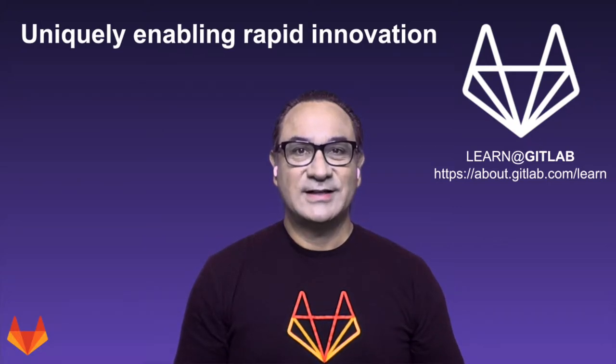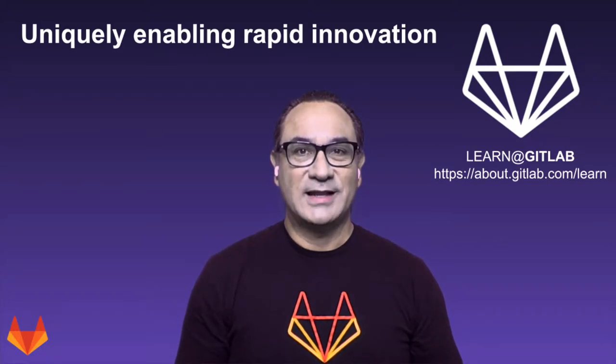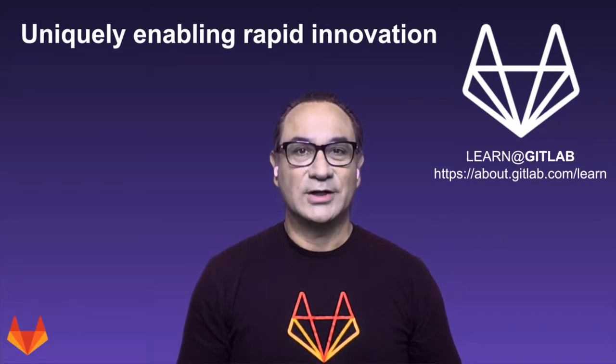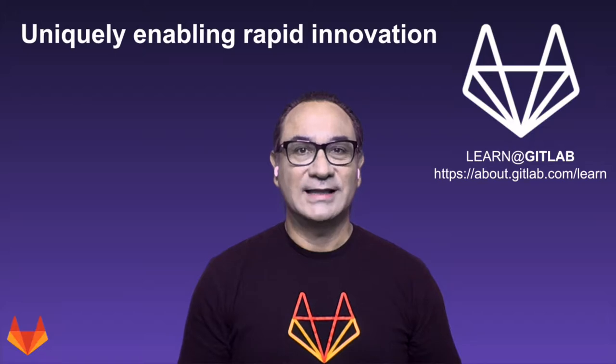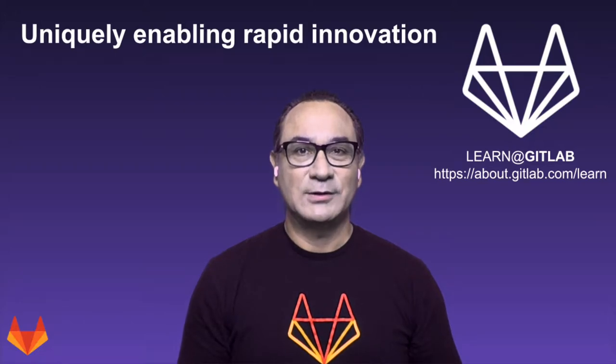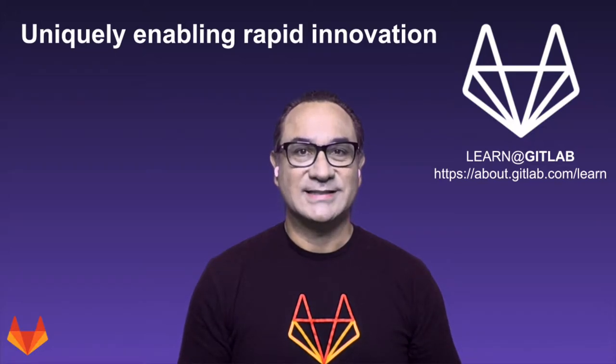Hi, I'm Cesar Saavedra, Technical Marketing Manager at GitLab. In this video, I'm going to show you how GitLab uniquely enables rapid innovation in your DevOps practices.